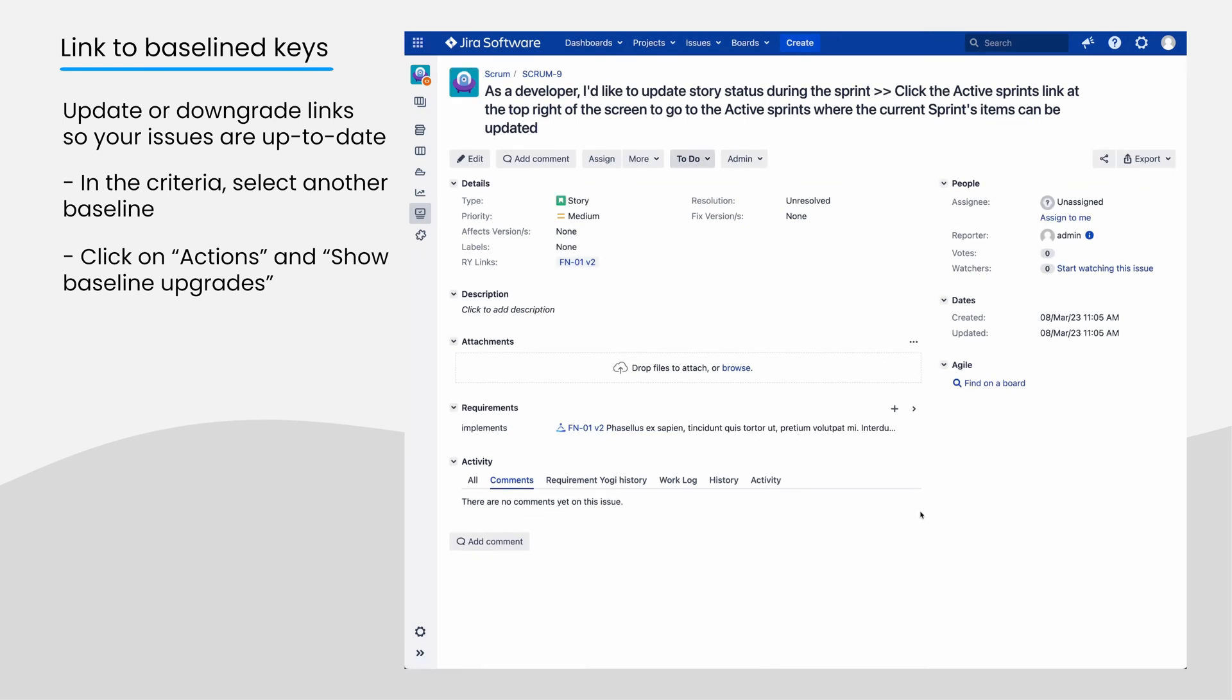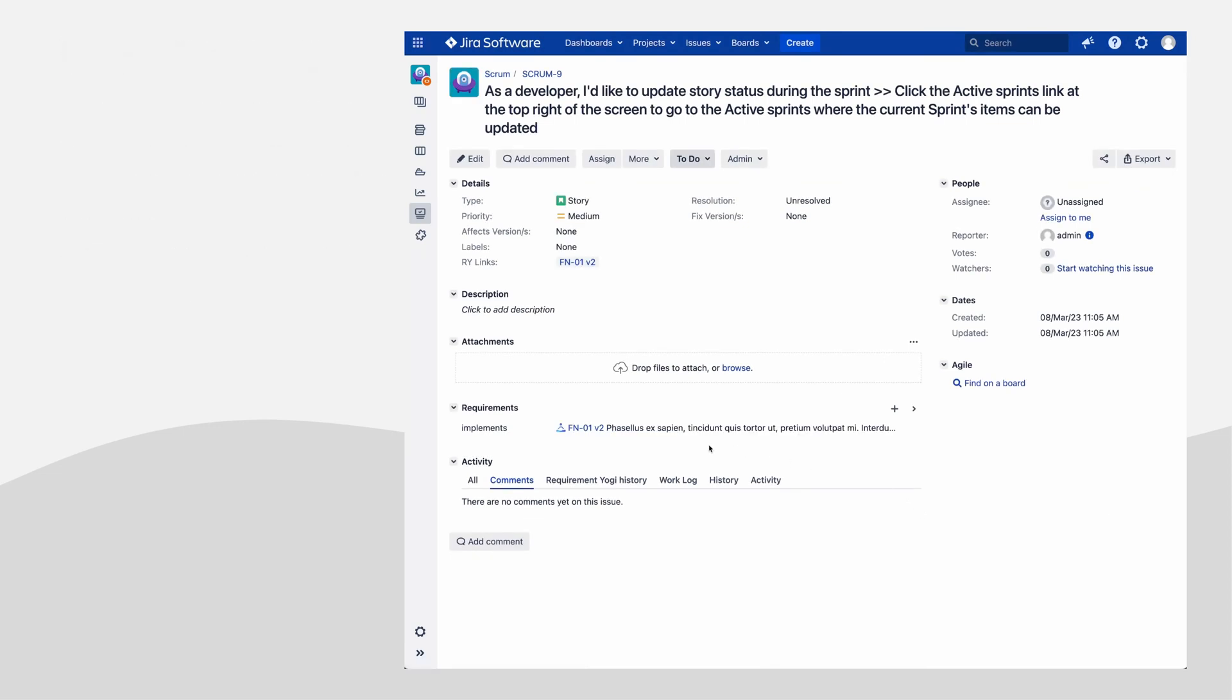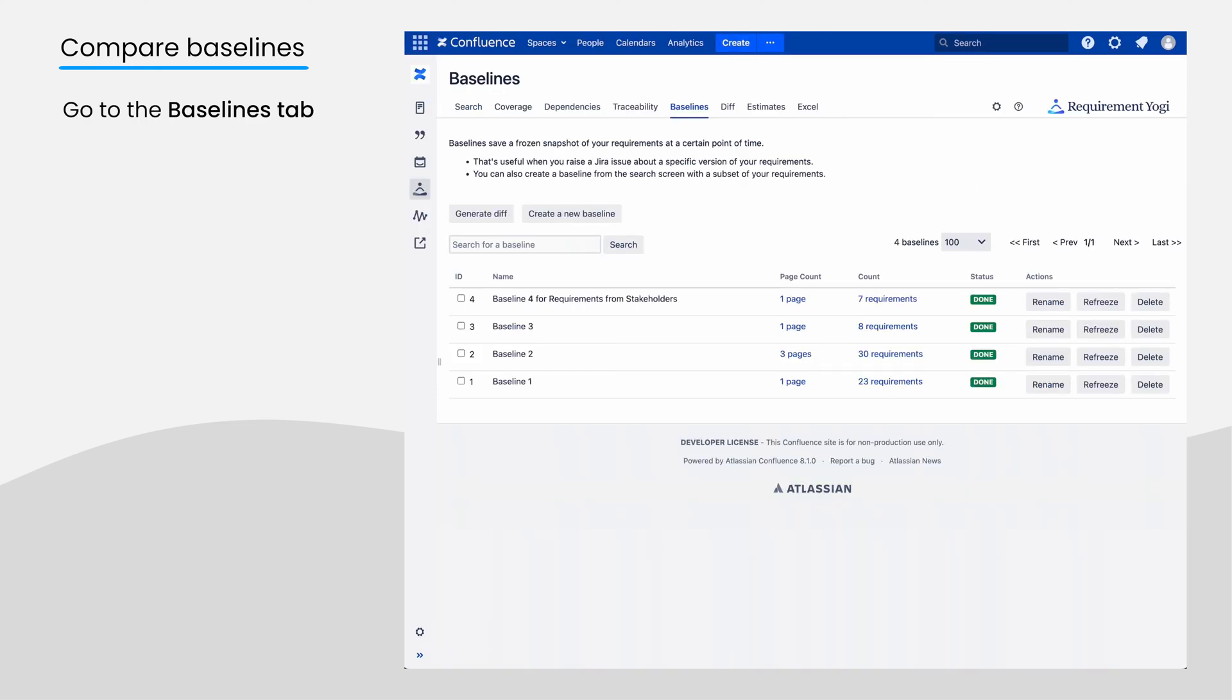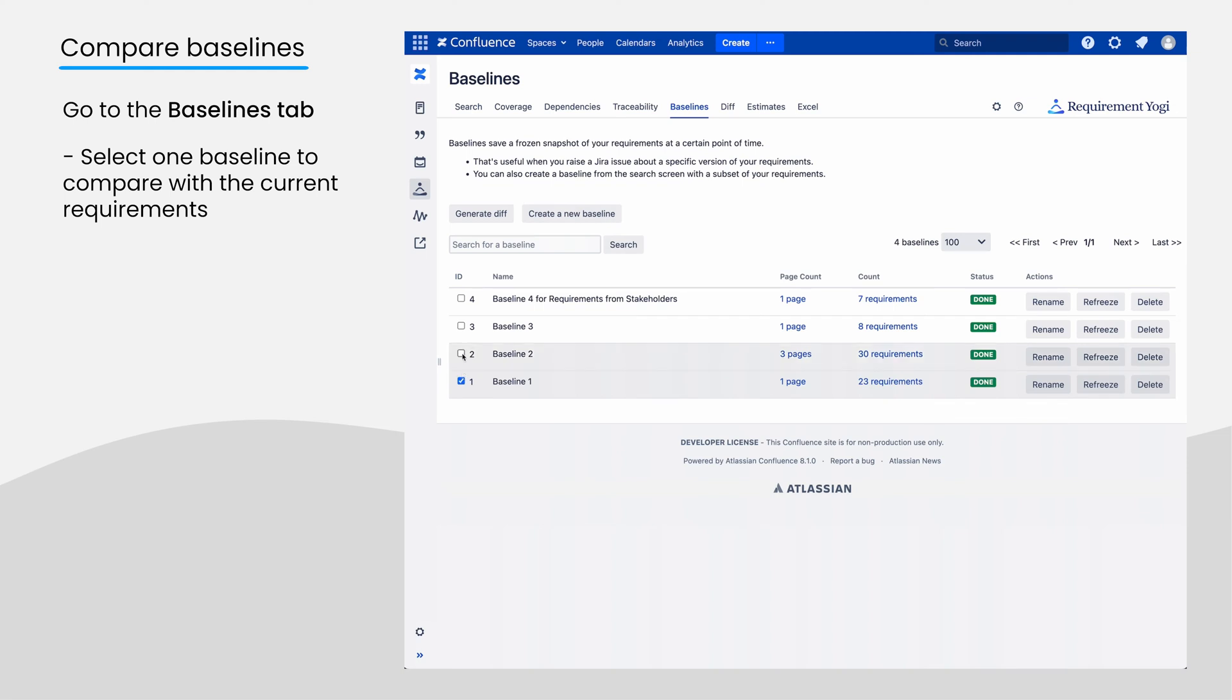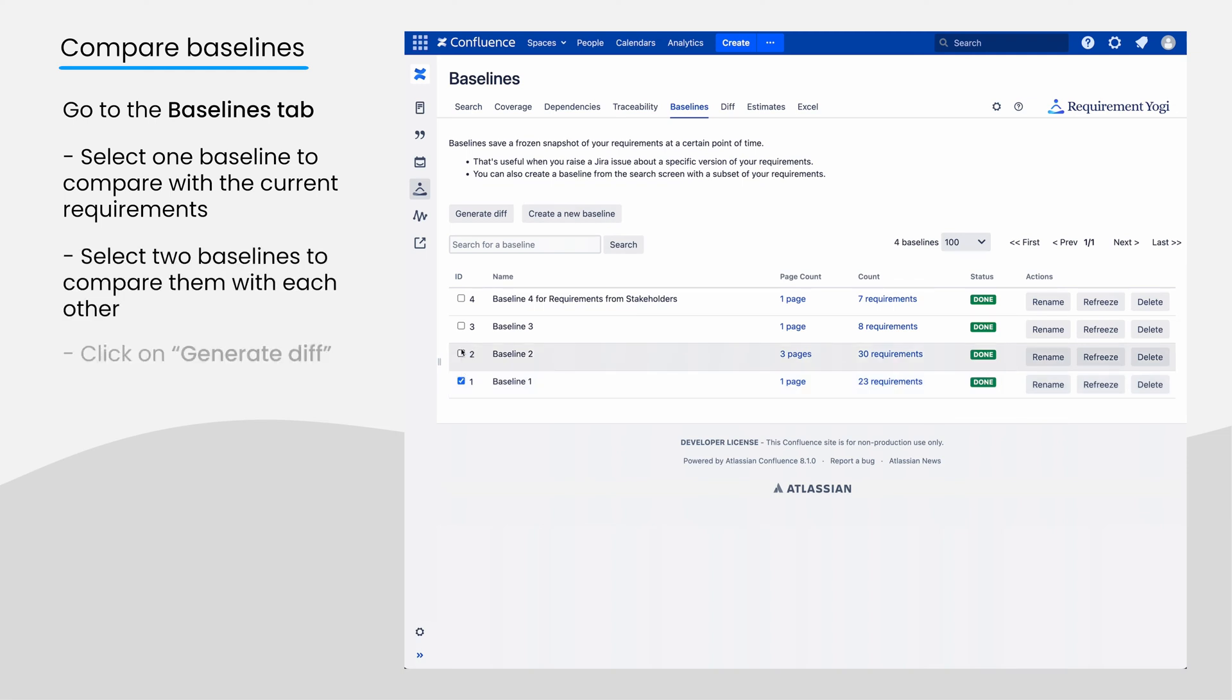Finally, to track the differences between baselines, go to the Baseline tab. Select one baseline to compare with the current requirements, or two baselines to compare them between each other, and click on Generate a DIFF.